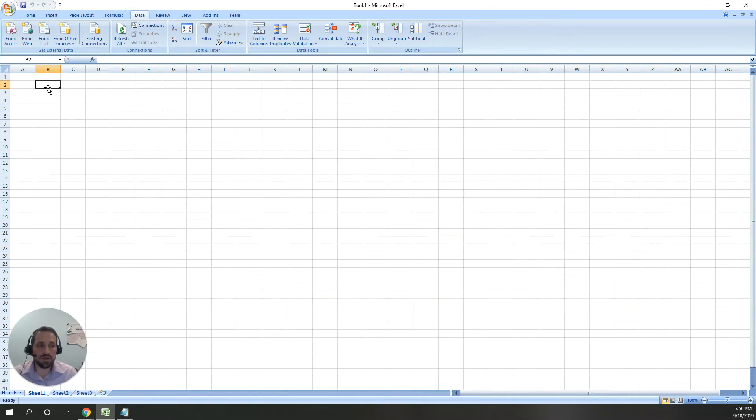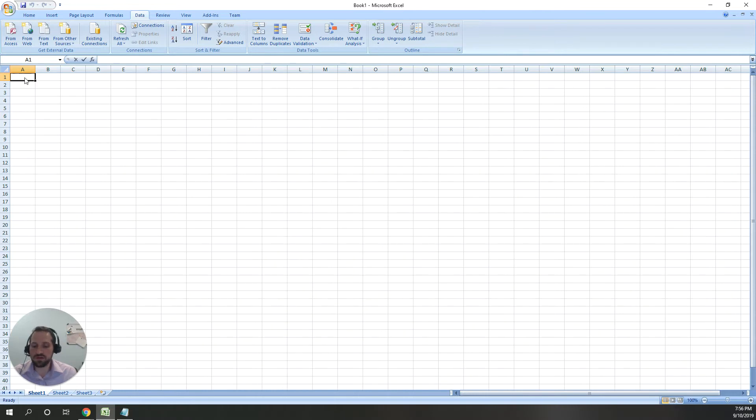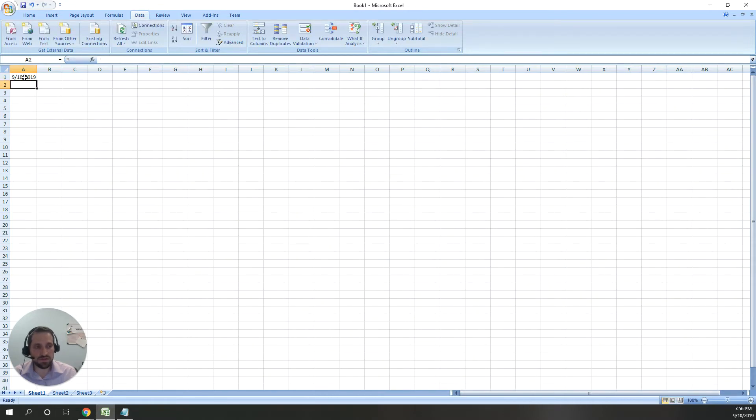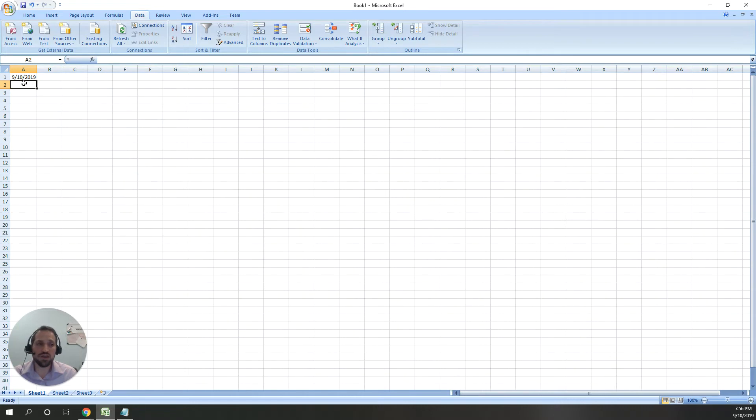To illustrate what I mean, I'm going to open an Excel file and put a date. I'll use a format that ShipHero uses: year, month, and day. As soon as I move away from the cell, as you can see, Excel changes that to a different format.